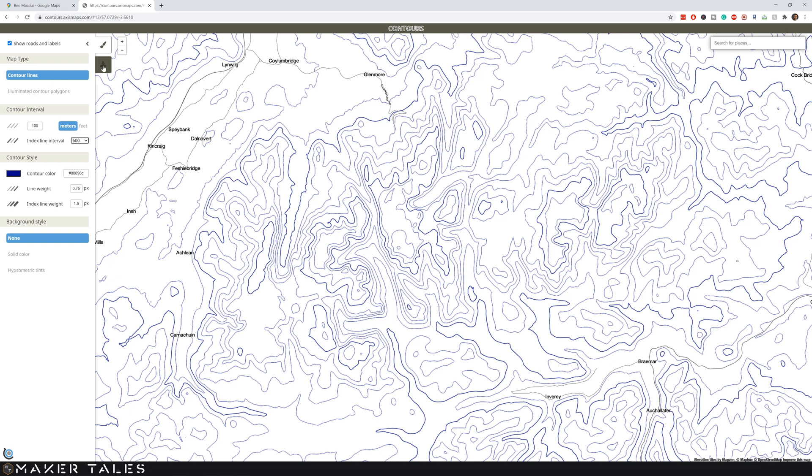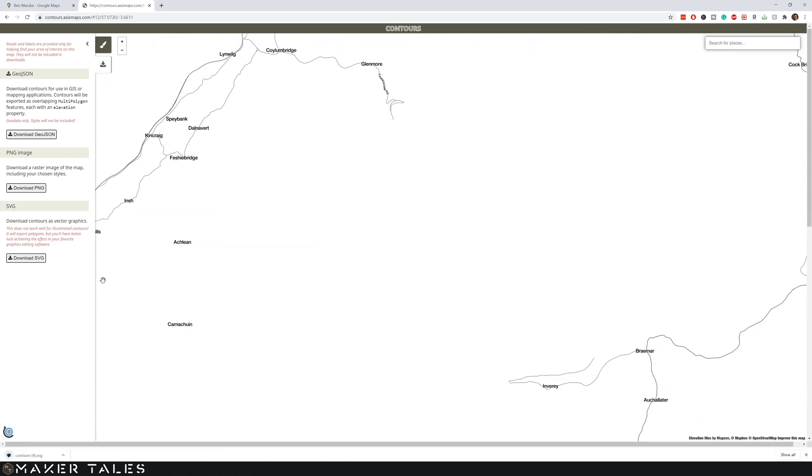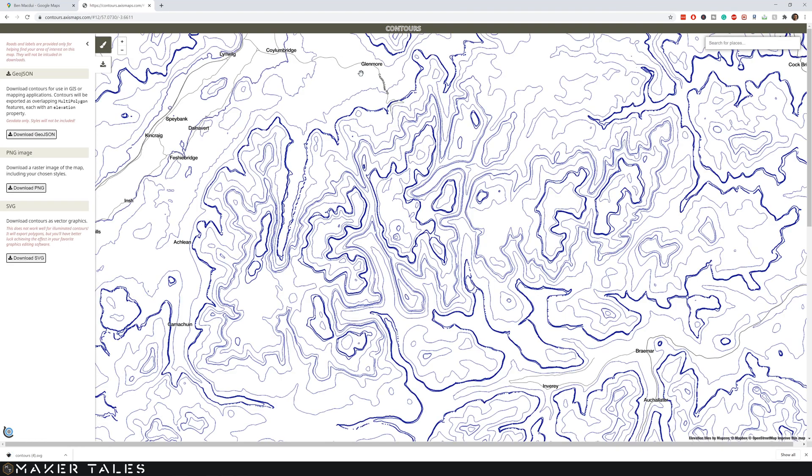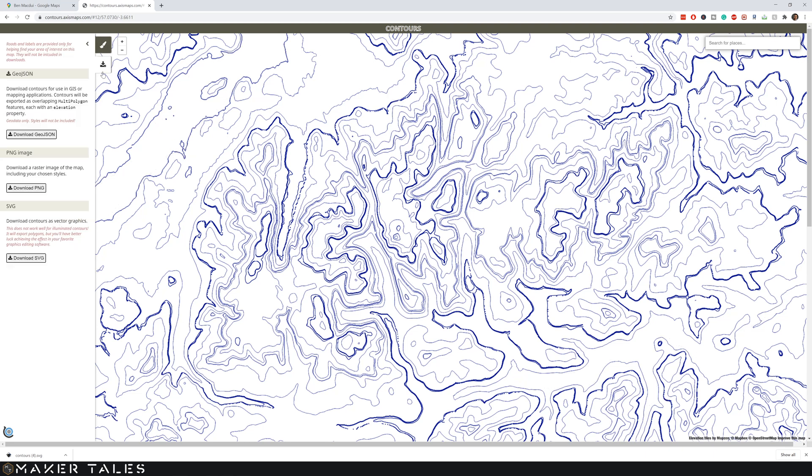Now we're just going to go here to download and we're going to download an SVG. So we're going to hit download and that is now downloaded this view. Now there is one thing to keep in mind. I've just downloaded this with the roadmaps. Usually I do it without. So if you don't want the roadmaps like I don't, just up here on the top left you can turn off the roadmaps and you can re-download it that way.